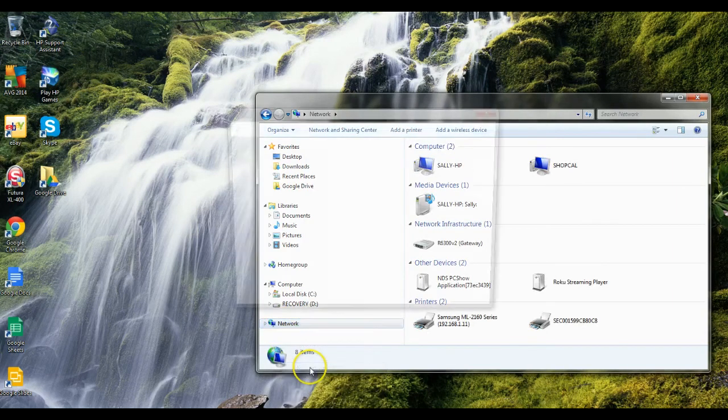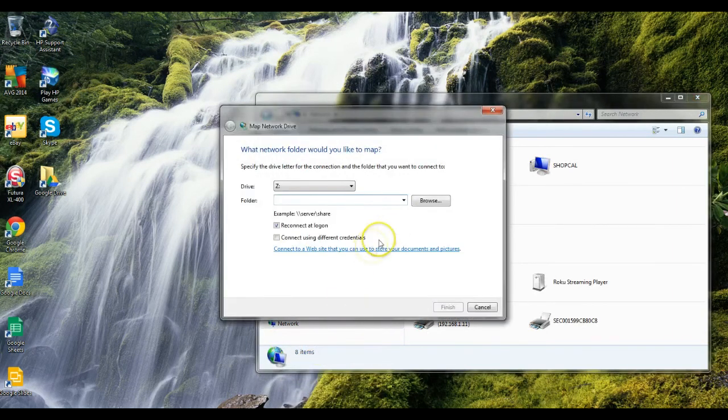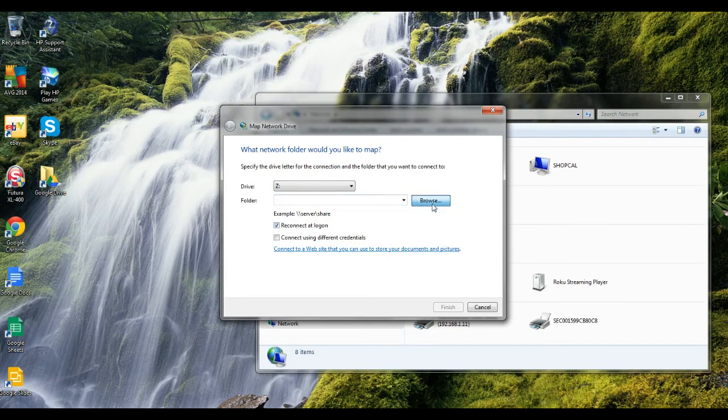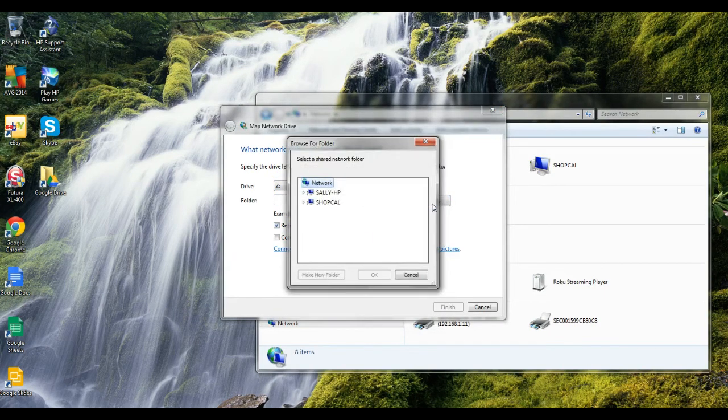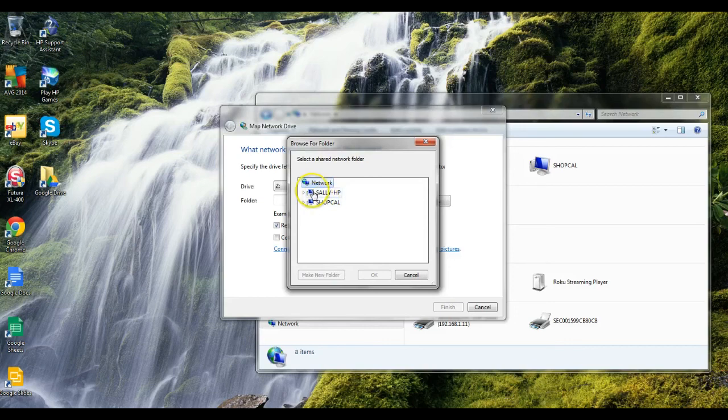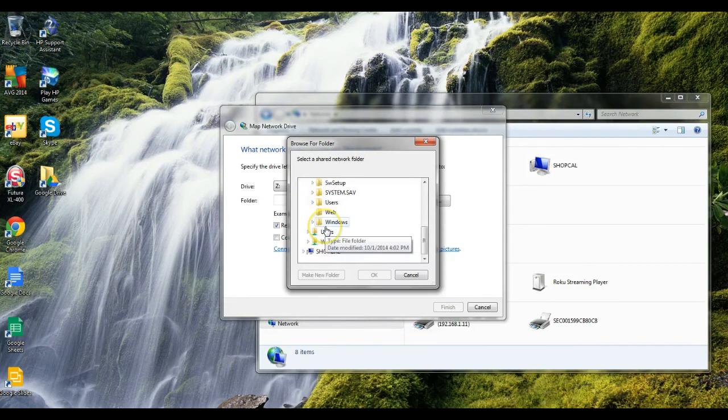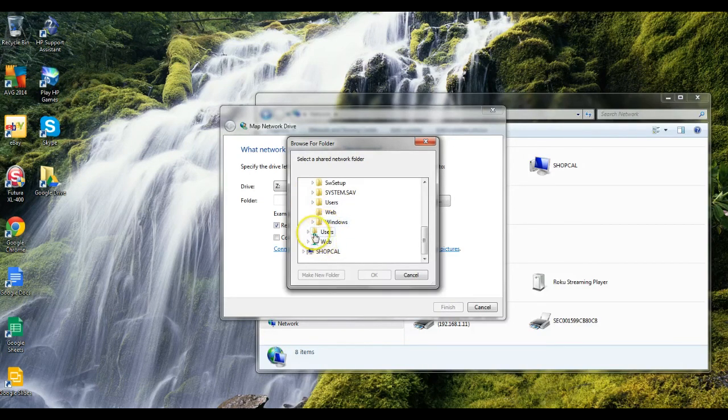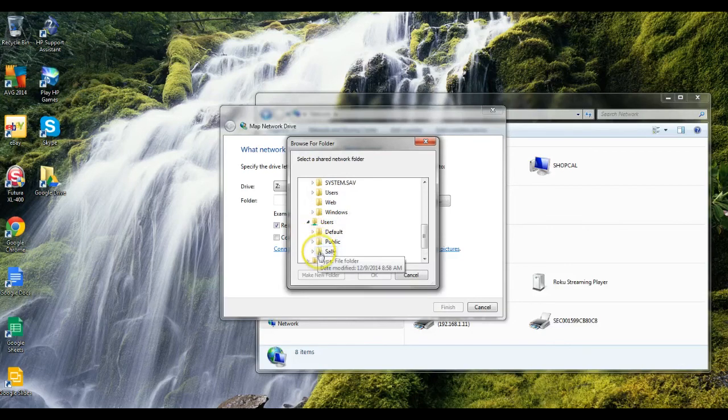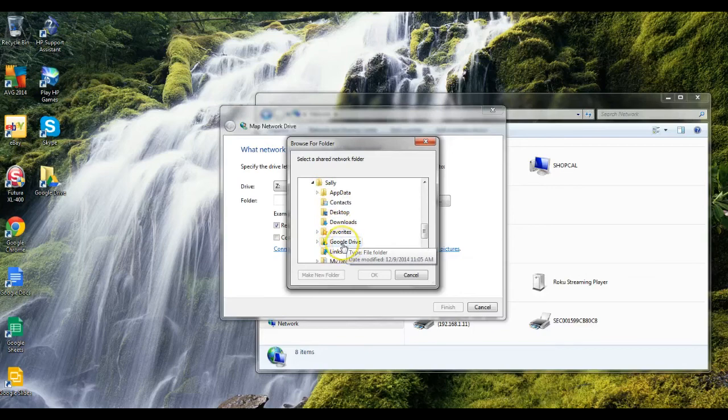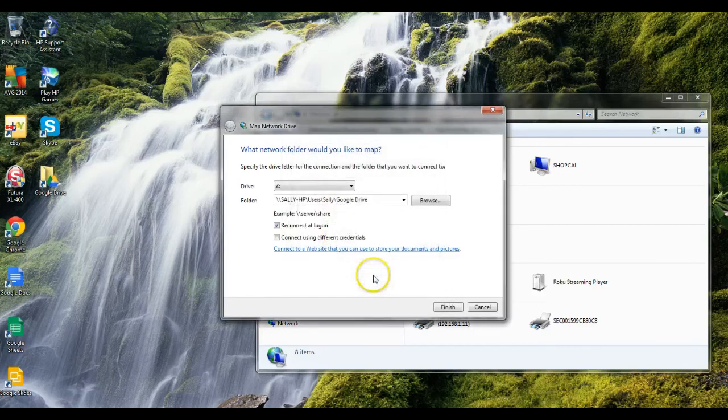We want to map a network drive and we're going to use Z, and we want to pick our own computer. We're going to go to Users, and under your user name you're logged in, you're going to find your Google Drive. We're just going to select that.